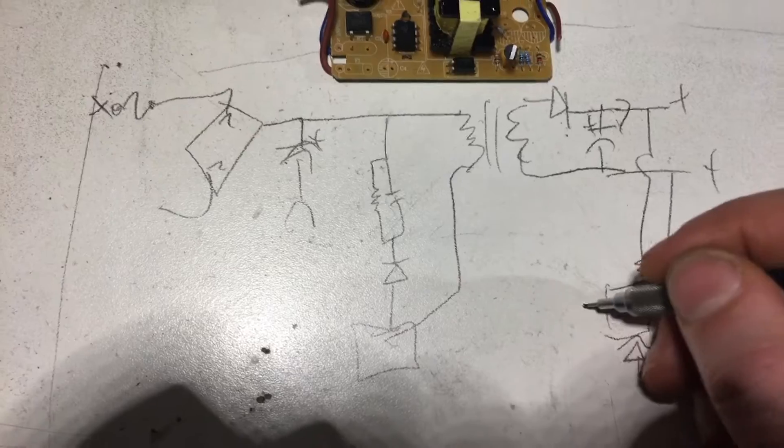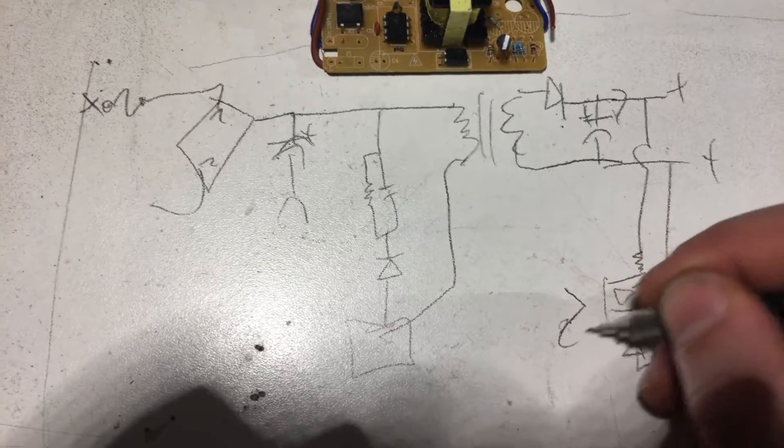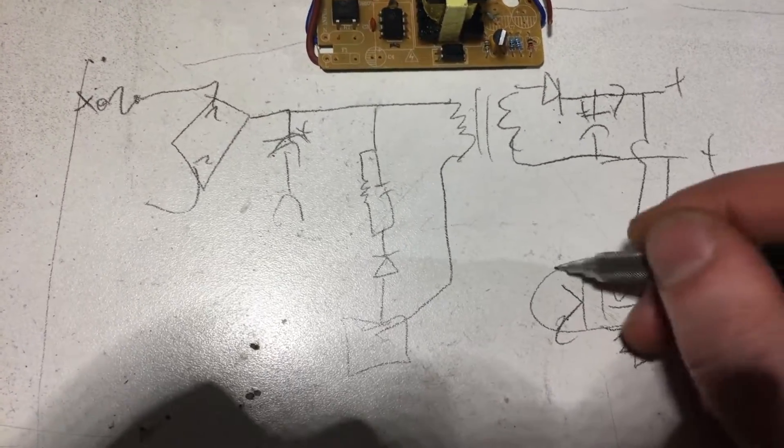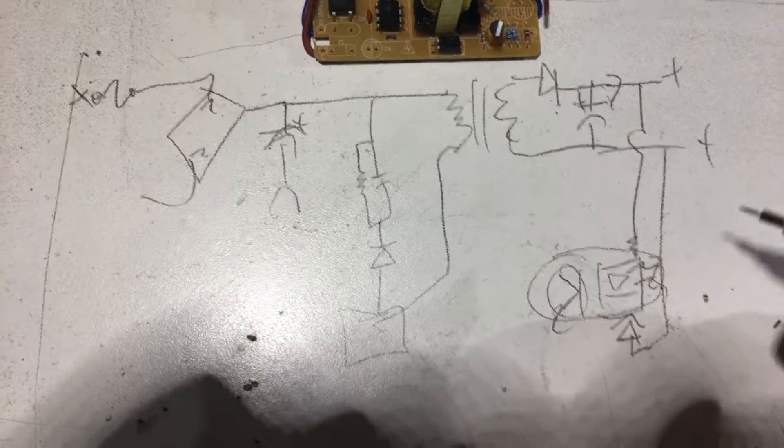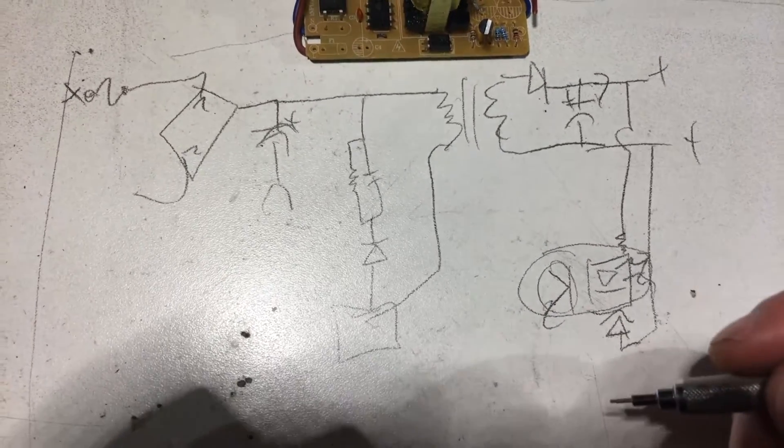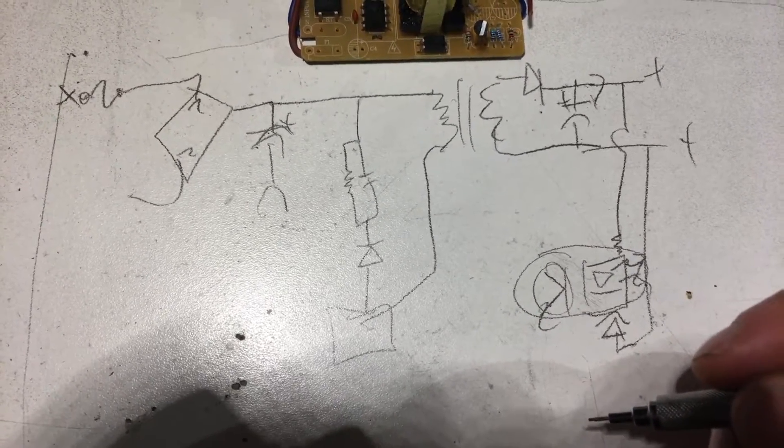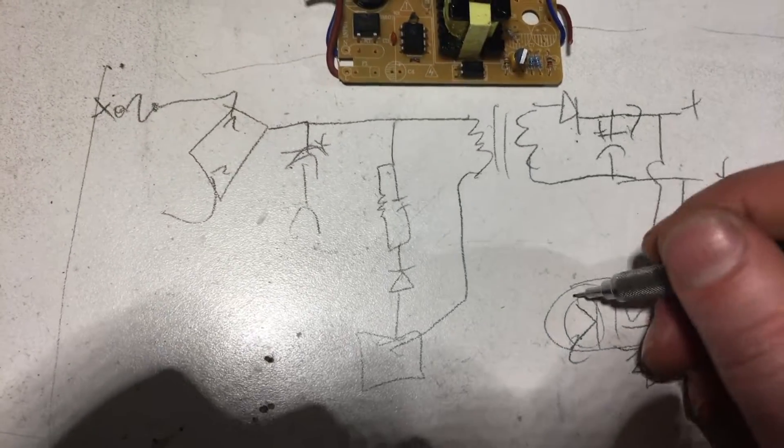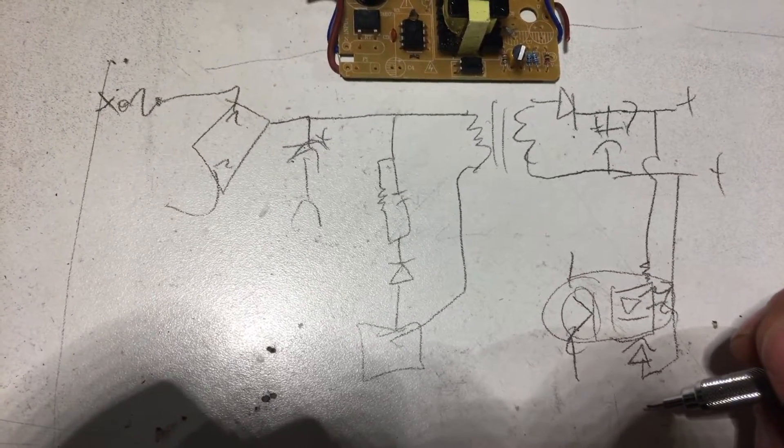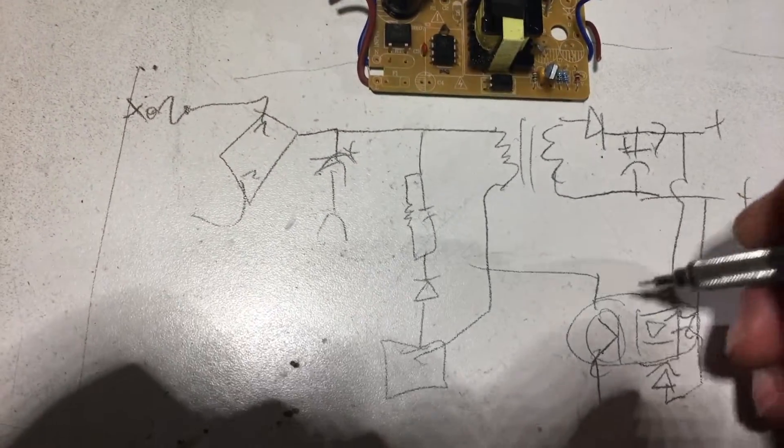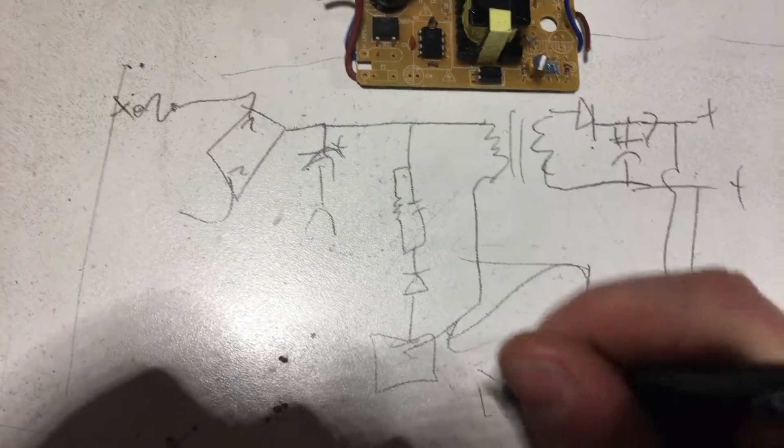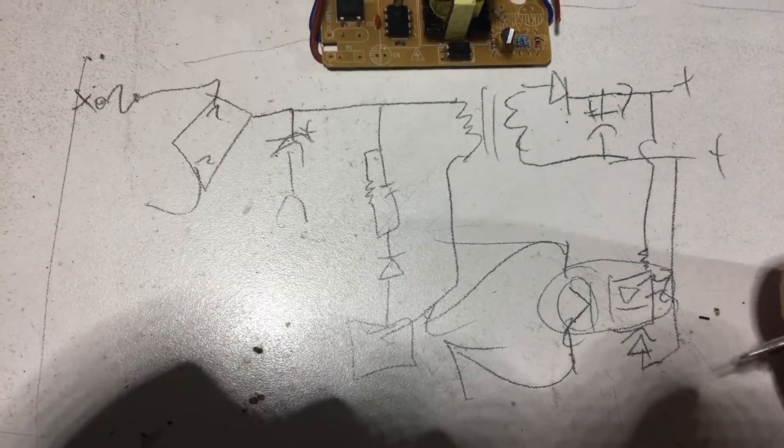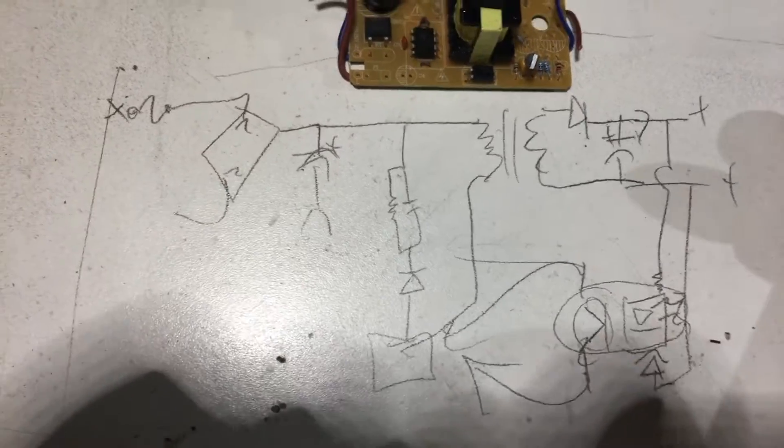And then our Zener right here is what's going to set the voltage to our LED. Which, of course, is the other side of our LDR right here. That's supposed to be a transistor. Sorry, it's ugly. And then that's going to be fed back into our IC to regulate the voltage. And that's it.